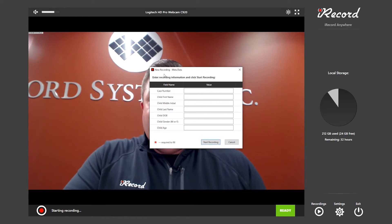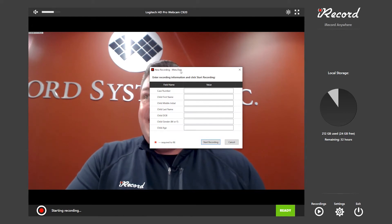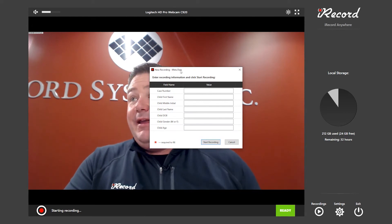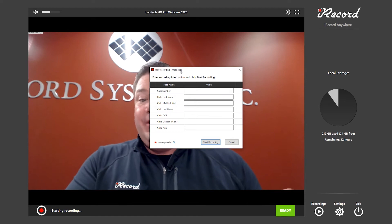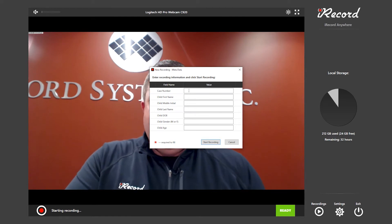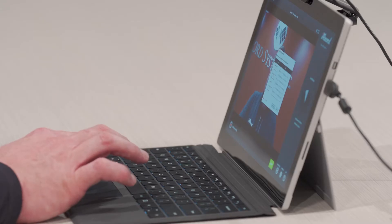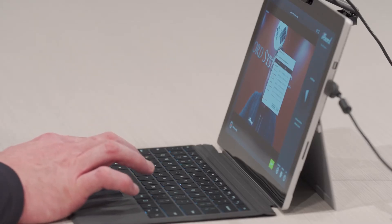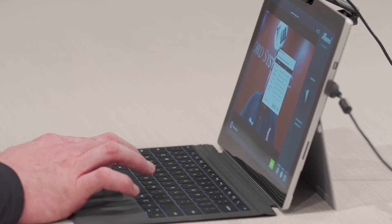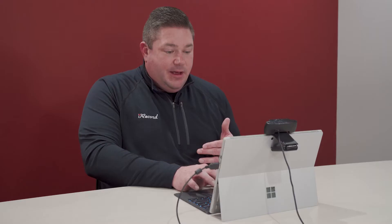We also have the ability to enter in metadata at the beginning of the interview, or you can start recording immediately. You can enter in case information, the interview information, first name, last name, gender. You can customize all the metadata.